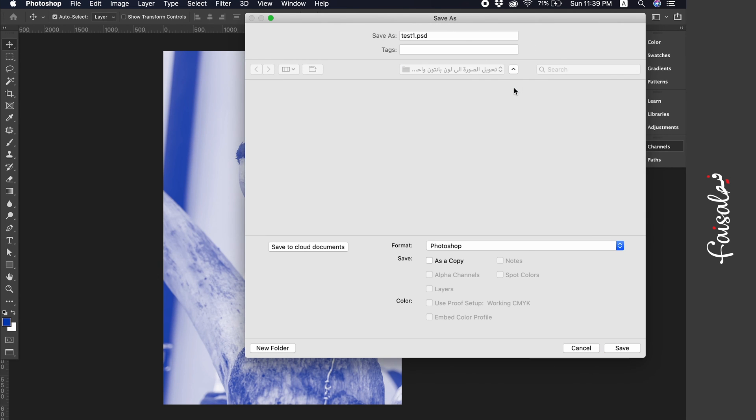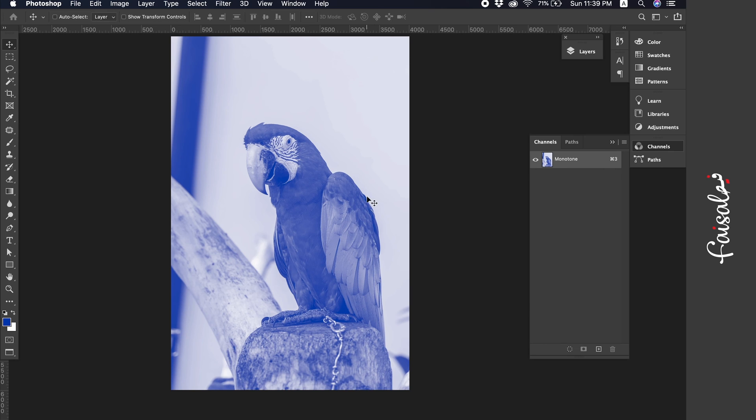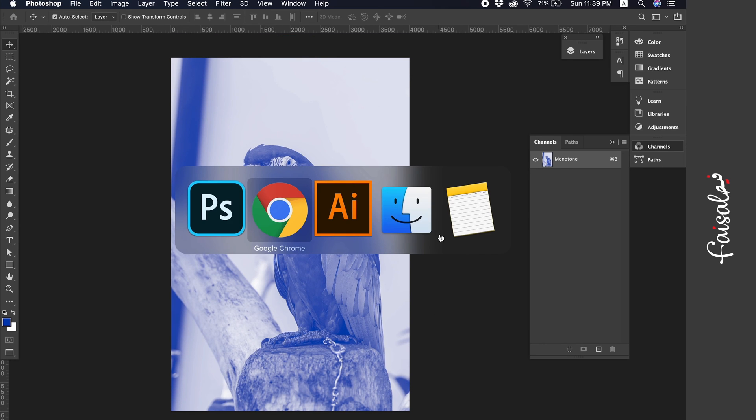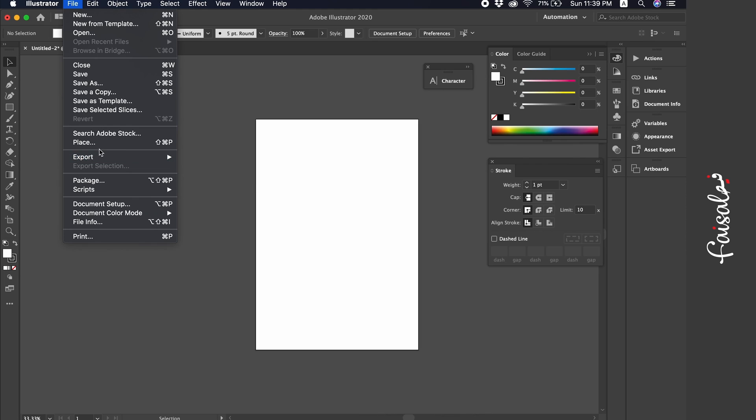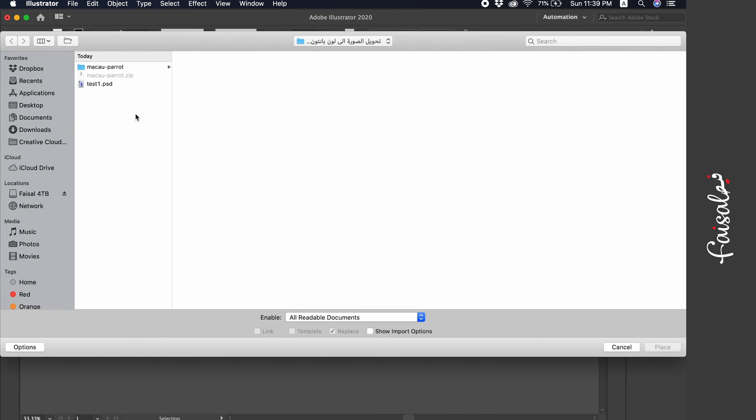Save the image as test1, then head to Illustrator, and use the place command to import the image. Using the place command here, and locating test1.